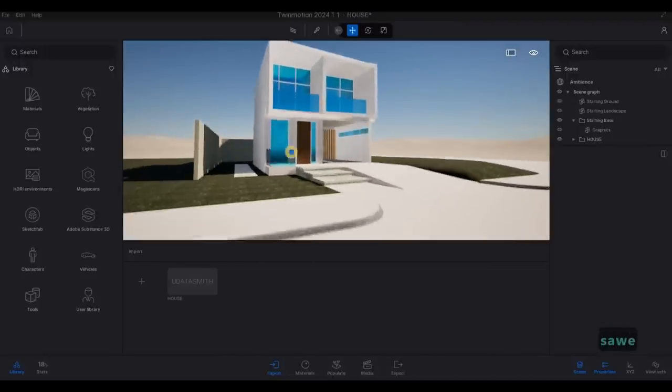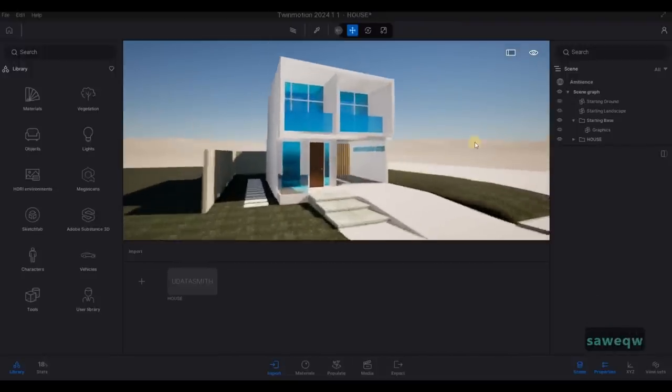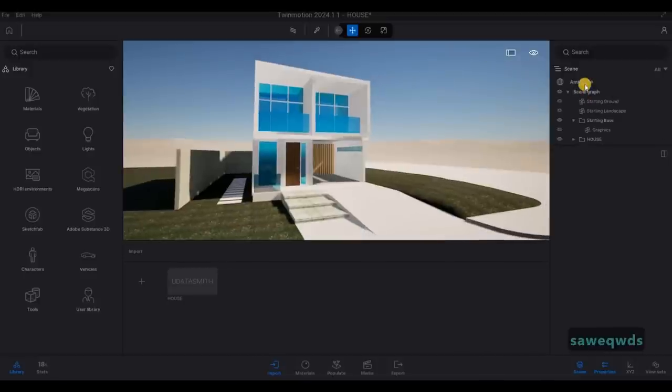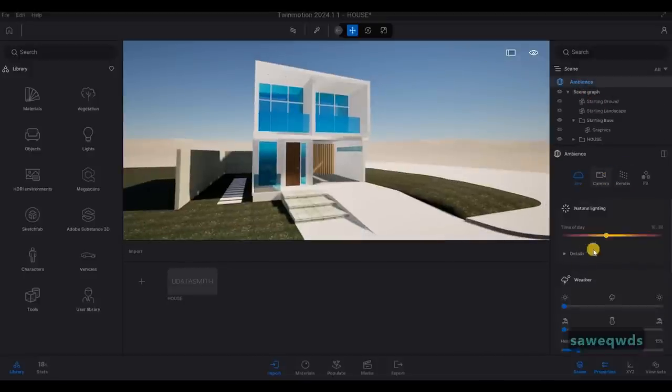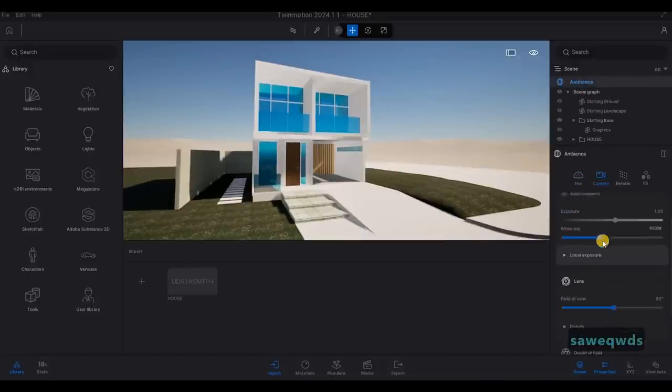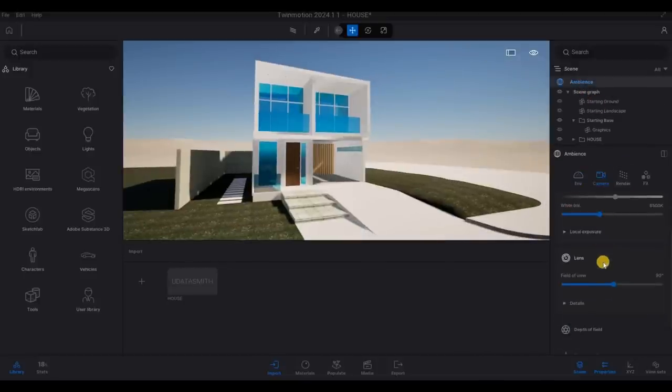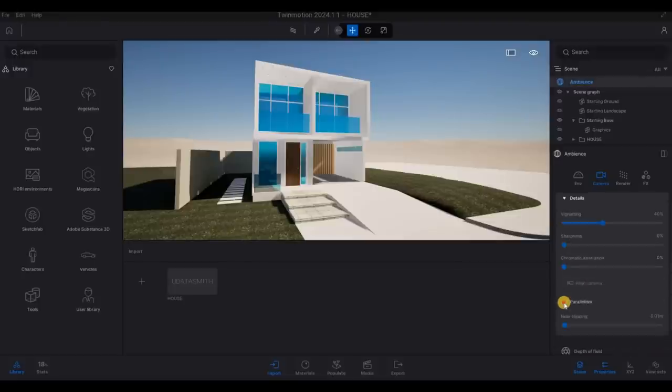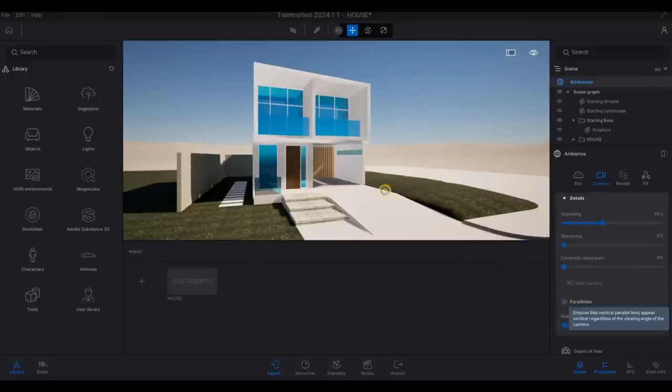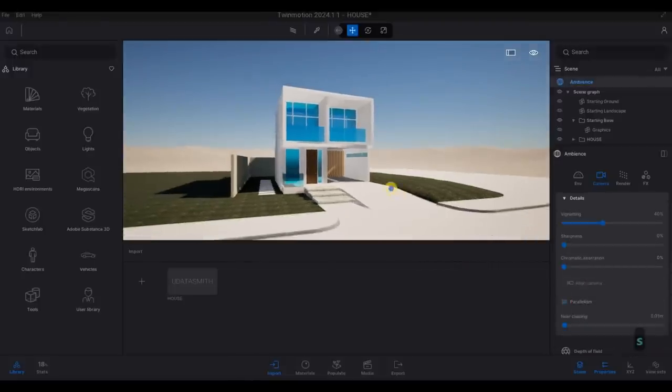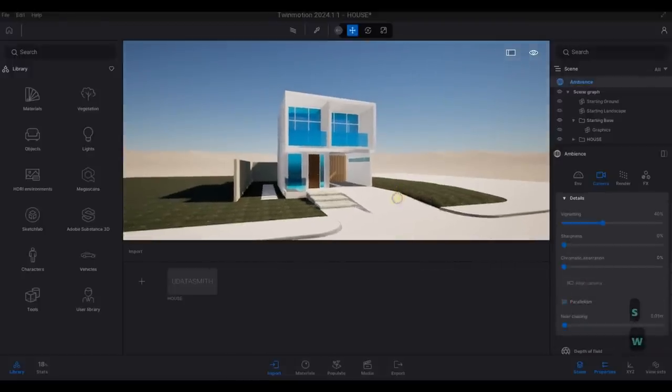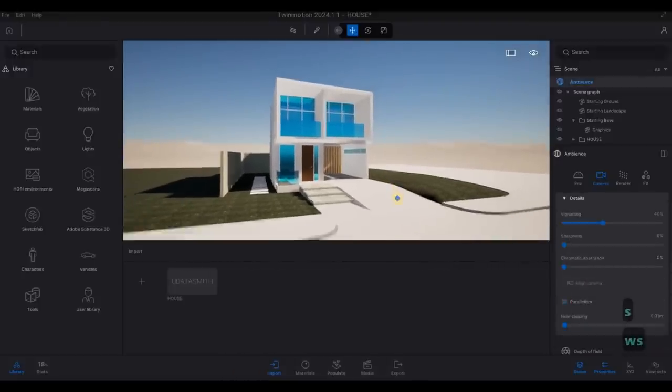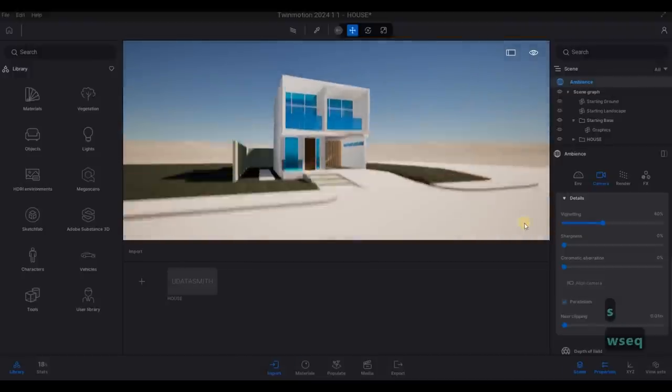So now that's done, we could set up. Go to ambience, camera. And the most important here is to turn on the parallelism. So as you can see, now it's much better because it's parallel.